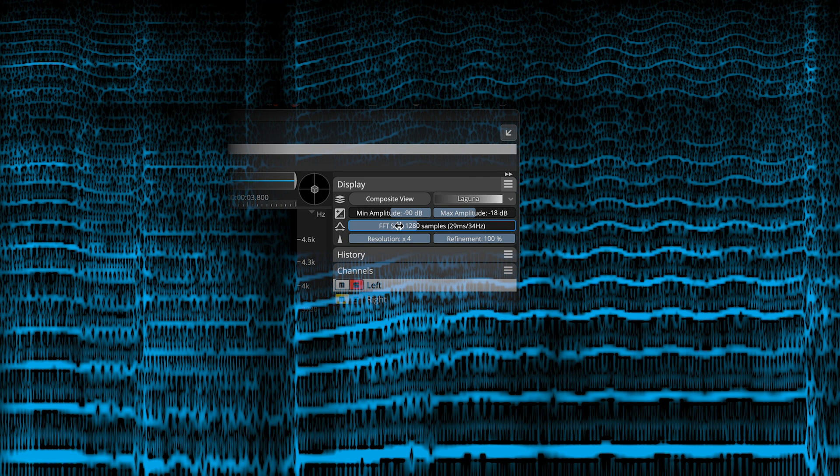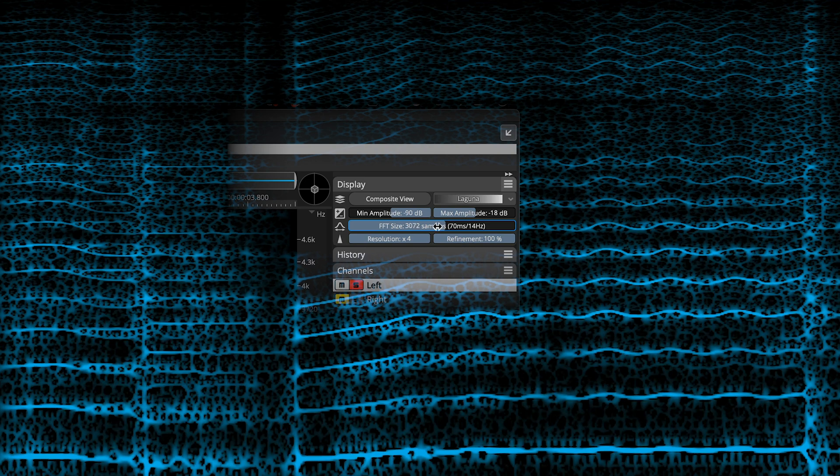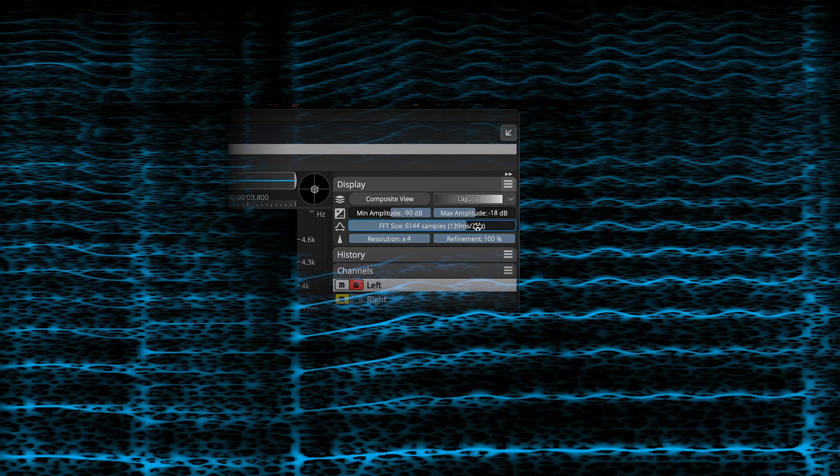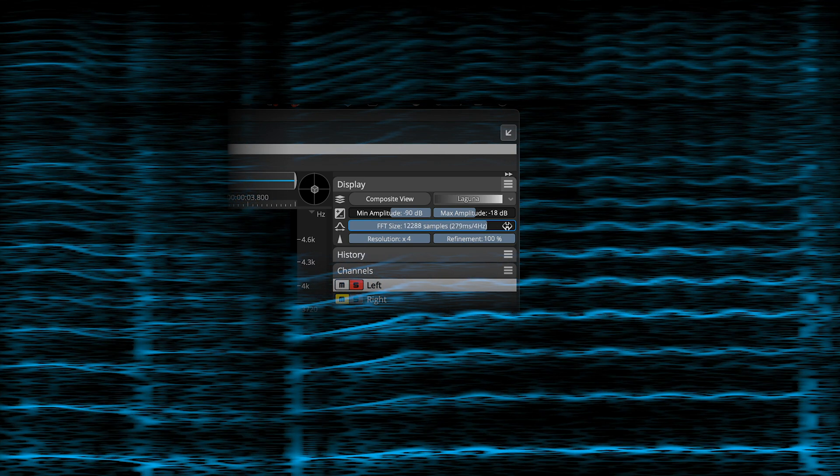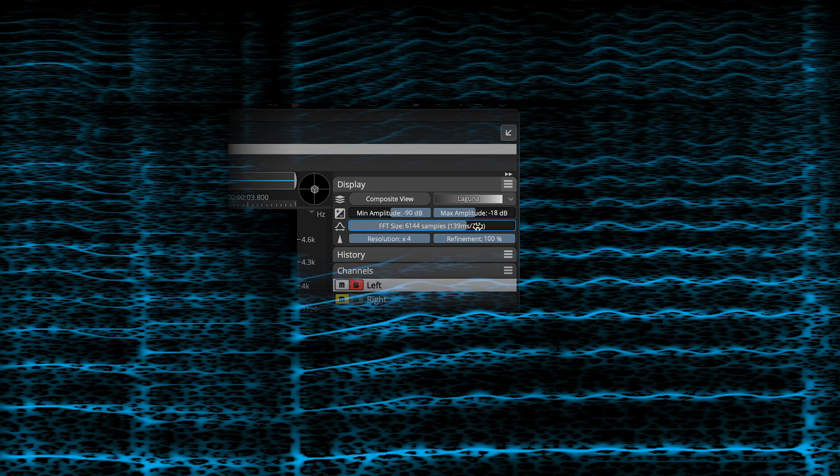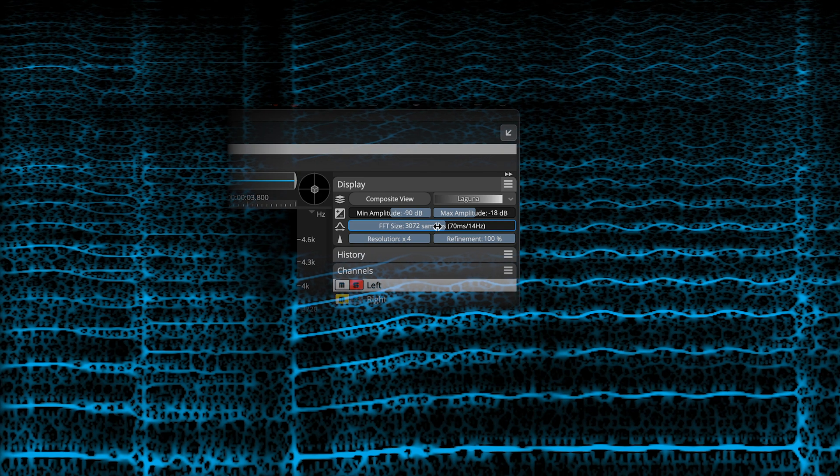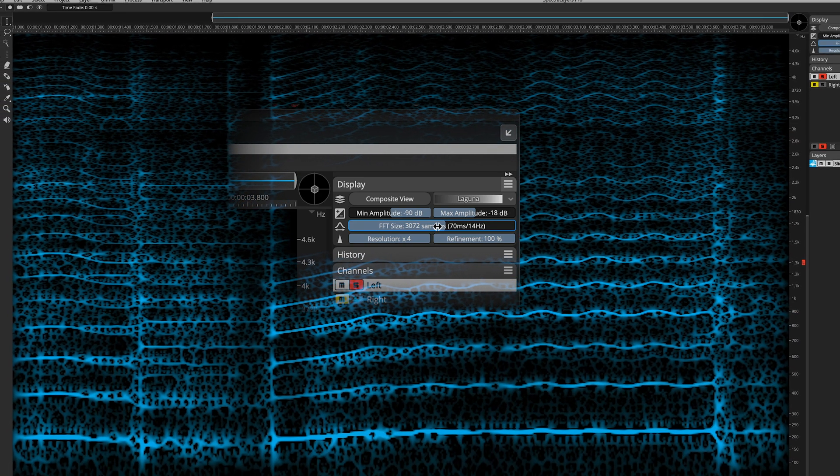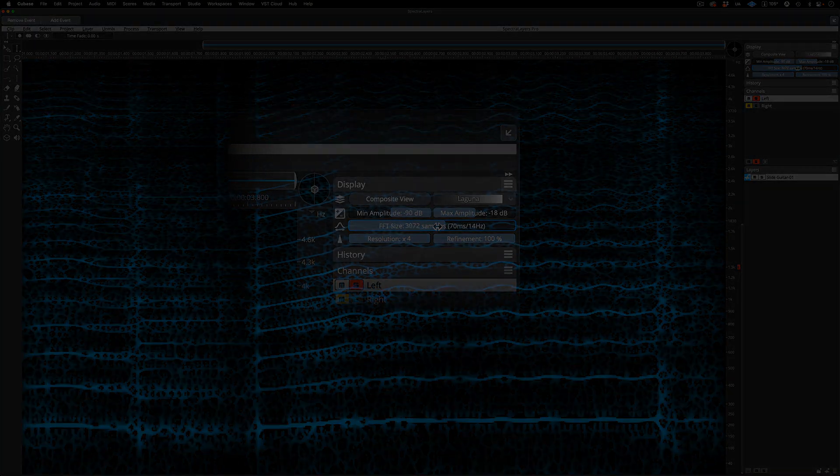FFT size is analogous to the aperture control on a camera lens, which controls the foreground and background resolution. In this case, we are working with time and frequency coordinates. The FFT size control is the only control in the display panel that exerts an influence on the selected material, and its influence can vary depending on the tool or process being used. All other controls are for visualization only.